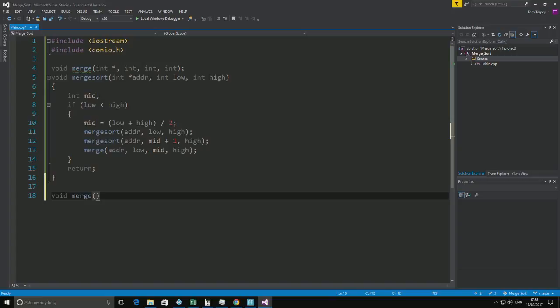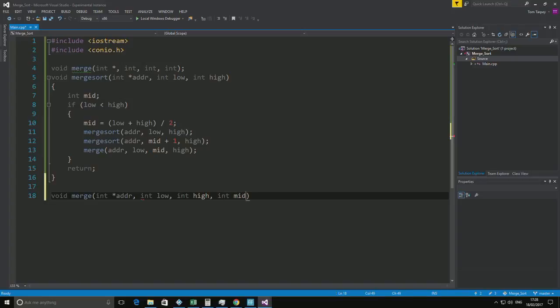And it's got to follow the same thing. So it'll be a start array, int low, int mid, int high. And then at the end int mid. Just to make sure it's there.